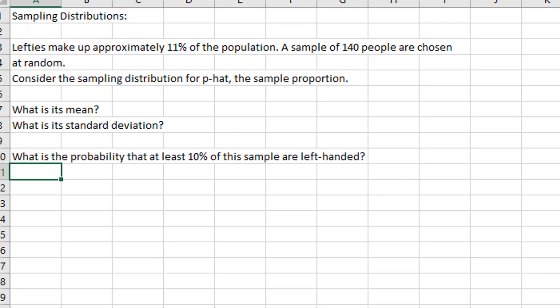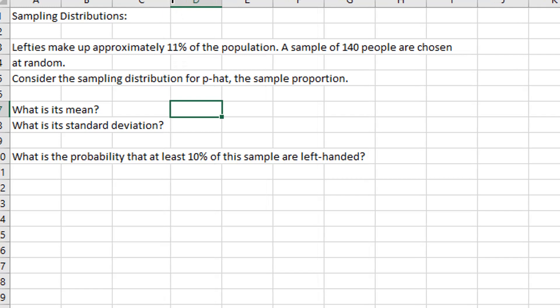Suppose that left-handed individuals make up 11% of the population. A sample of 140 people is chosen at random. We're going to consider the sampling distribution for P-hat, the sample proportion. What is the mean of its distribution? The mean is 0.11 — exactly the same as the population proportion. The average value for P-hat should be 11%, but from sample to sample it will vary.